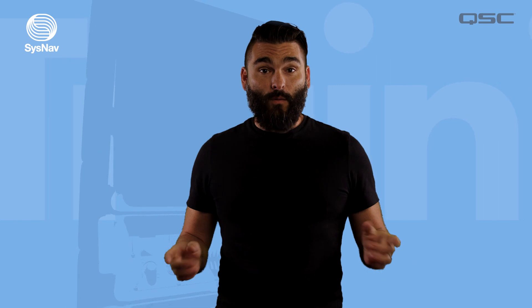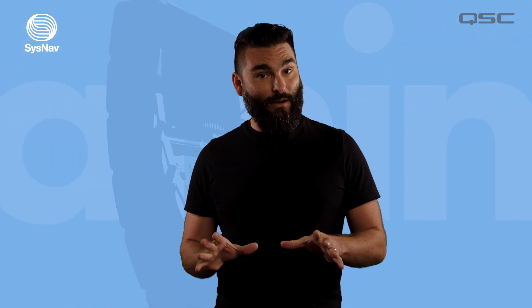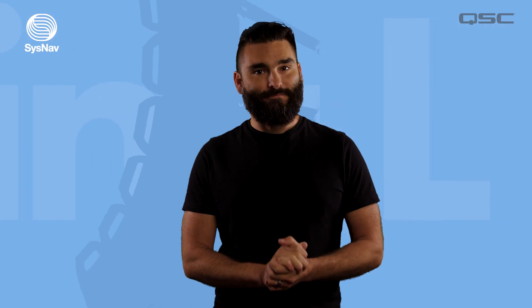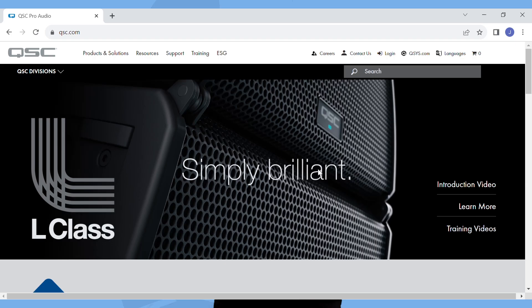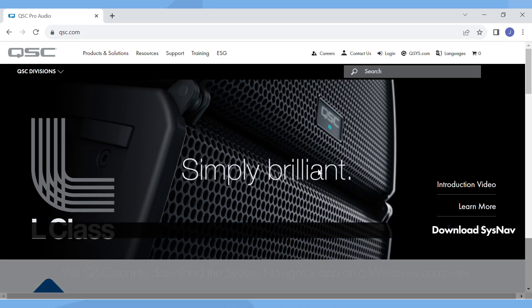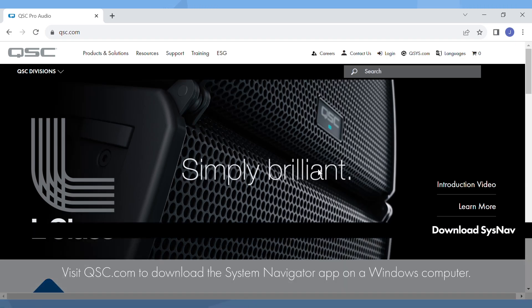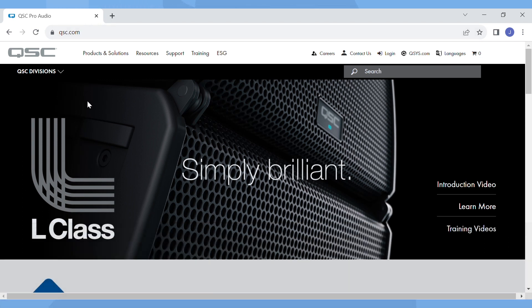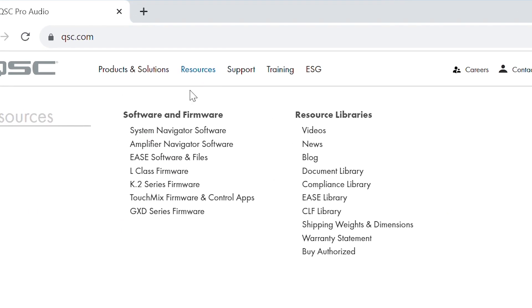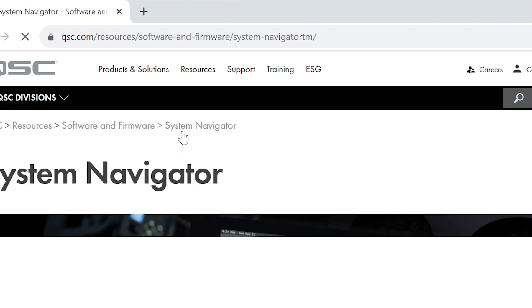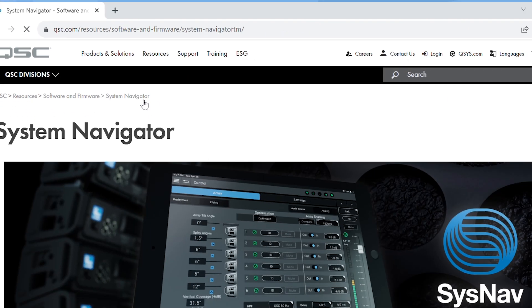To get started we'll first need to download the System Navigator app onto an iPad or a Windows laptop or desktop computer. From a Windows computer you can visit QSC.com, navigate to the SysNav download page by hovering above the resources link at the top of the page and then selecting system navigator software. We'll also include a link to this page in the description of this video.